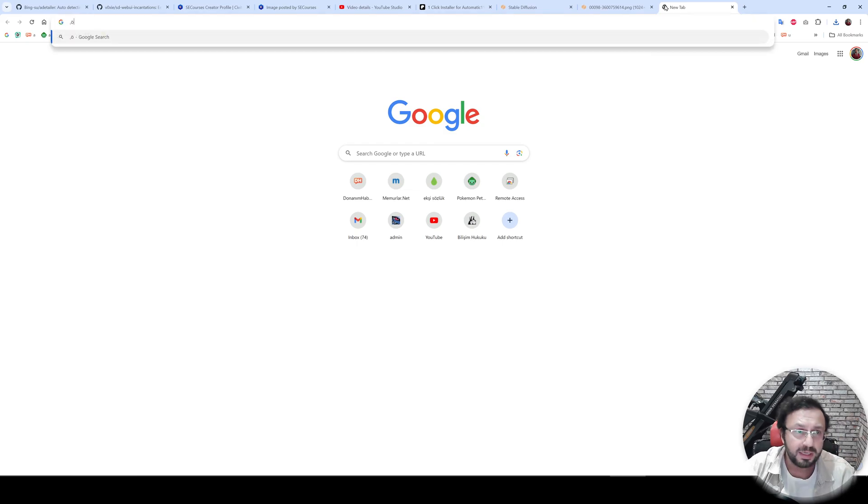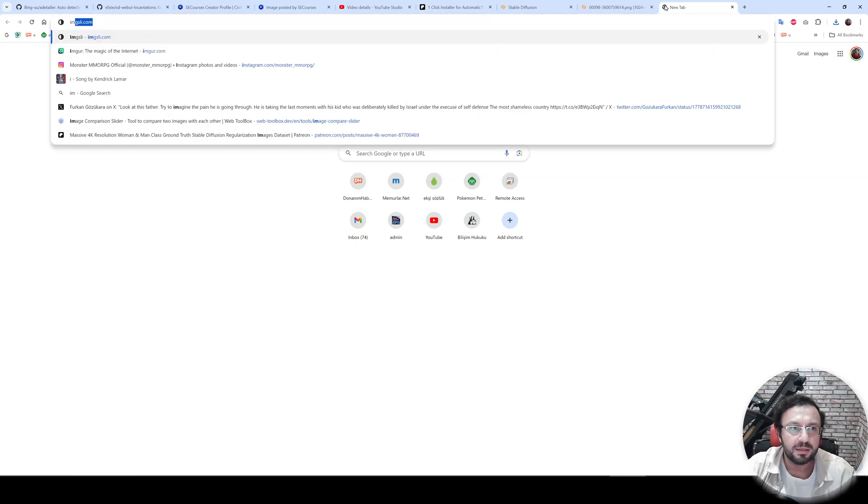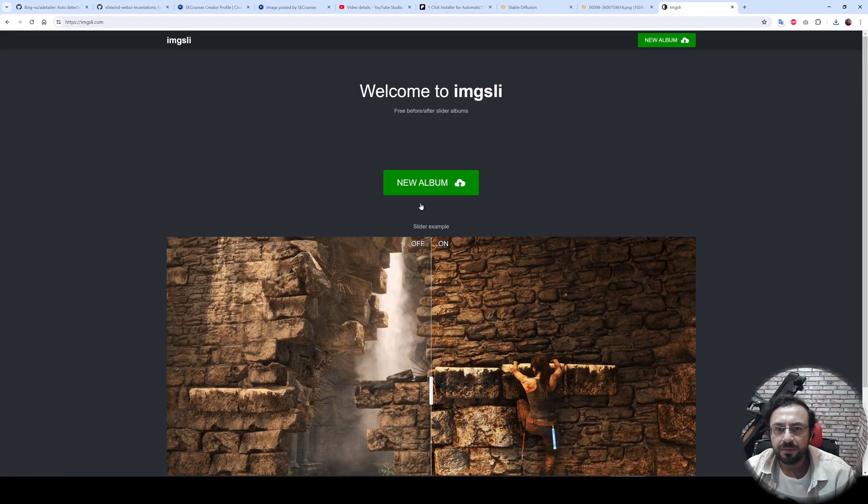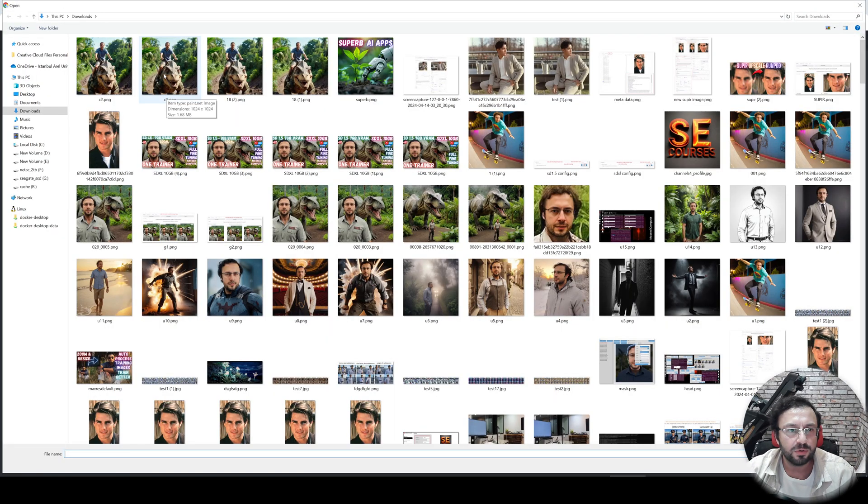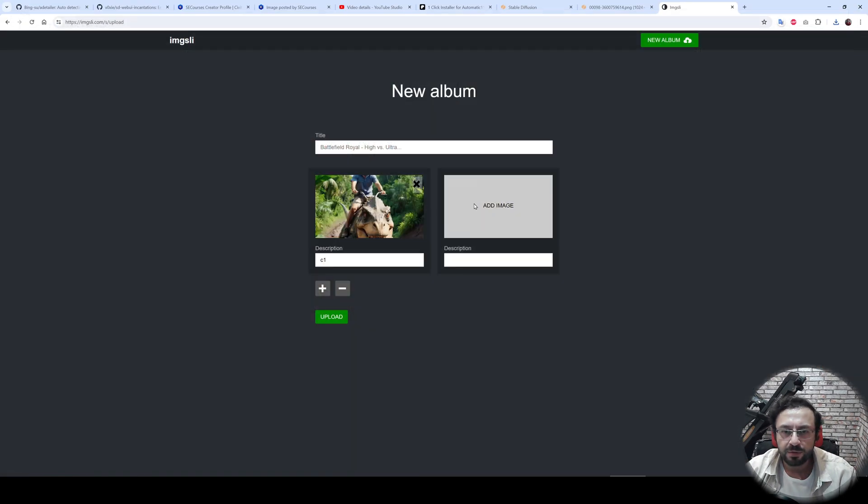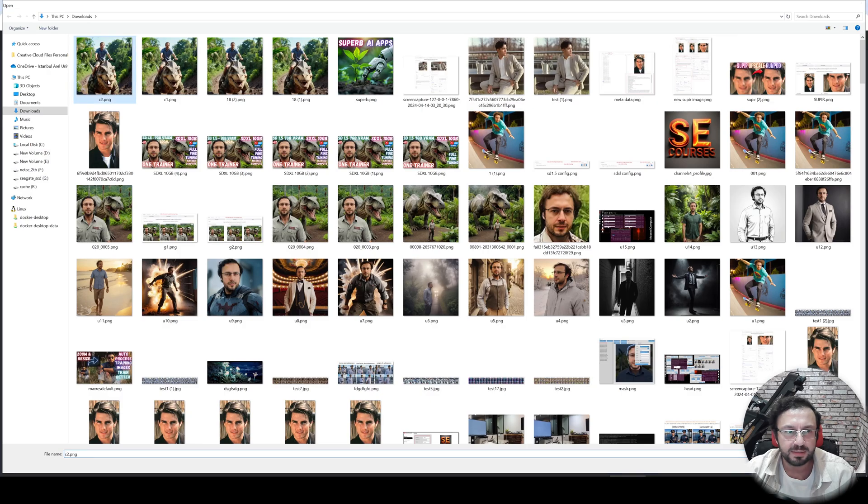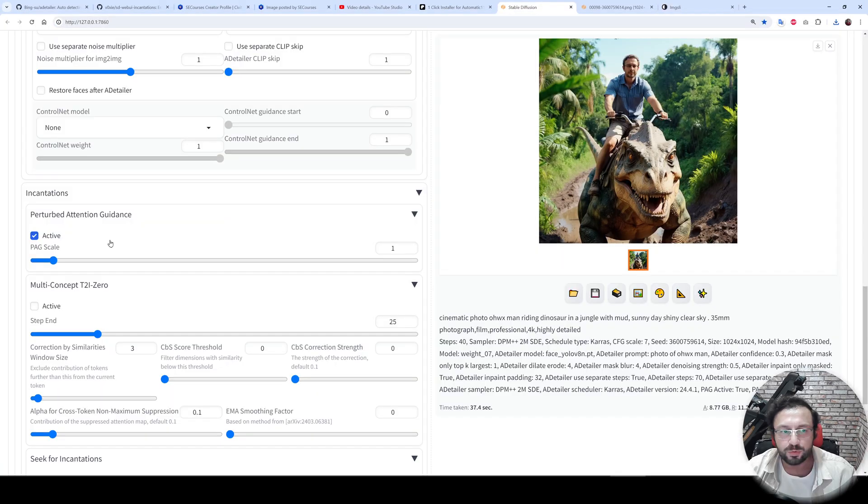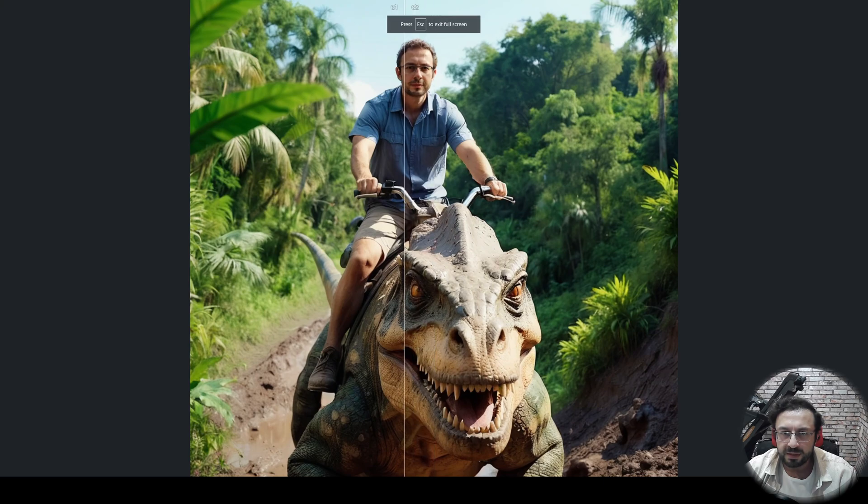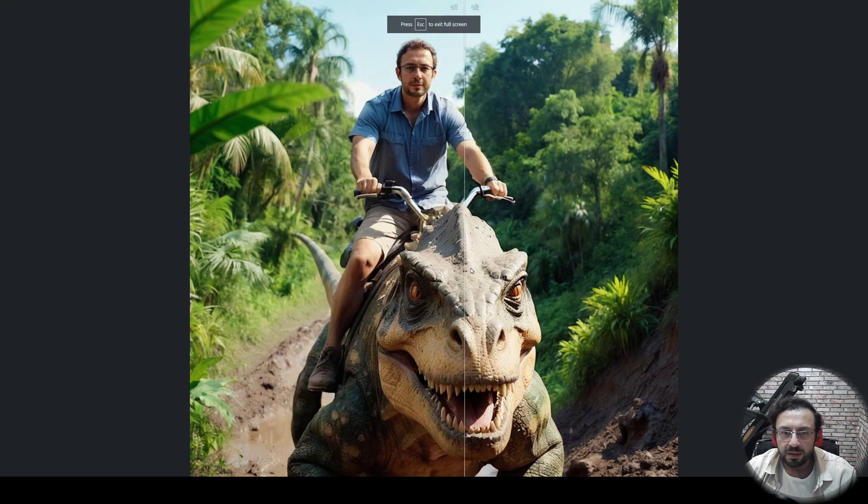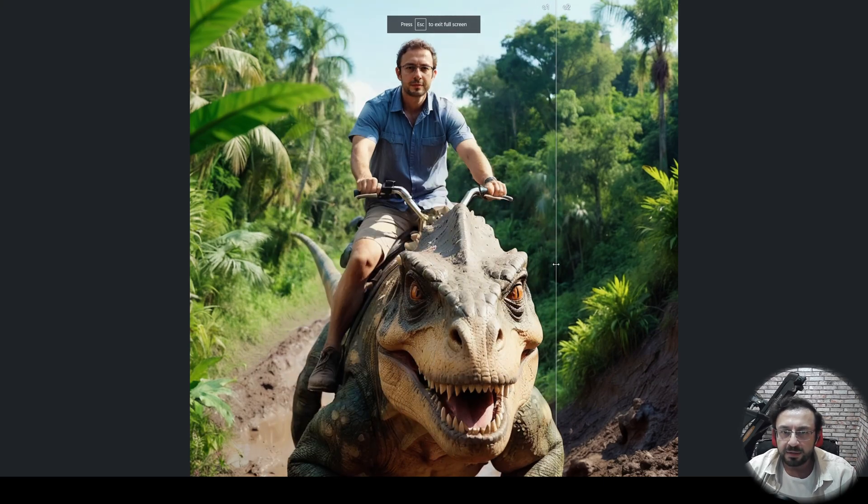go to imgsli.com. Make a new album. Let's load the images: first one and the second one to see the effect of the perturbed attention guidance. So here it is. Let's make it full screen. Okay, the left